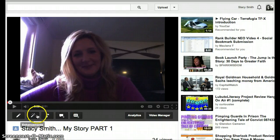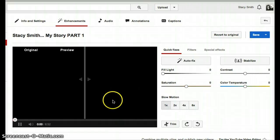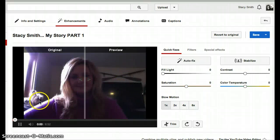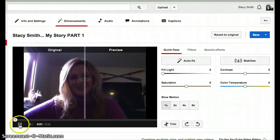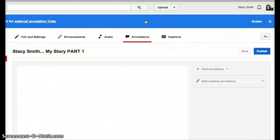Now you want to go here to enhancements, then go up here to annotations.